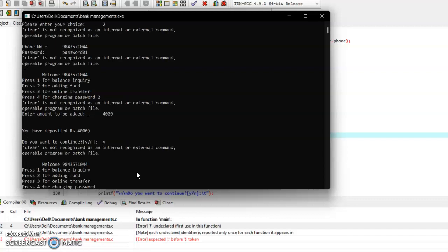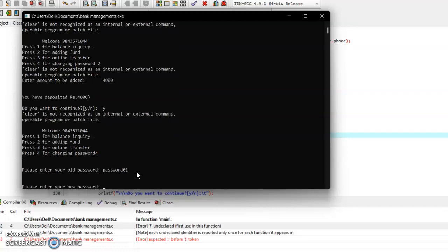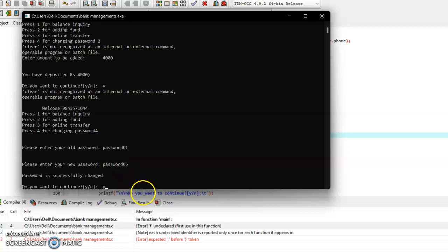Let me change password. So I am pressing 4 and entering the old password, which is password 01, and the new password—let this be password 05. So my password has been successfully changed. Now if I want to continue, I will be pressing Y.